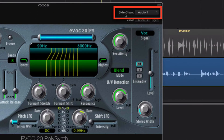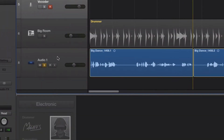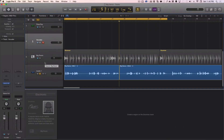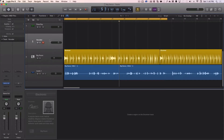I add Apple's EVOC 20 vocoder here. I go over where it says Sidechain and put in Audio 1. Audio 1 just happens to be this recording here, so this recording is going to be inserted into the vocoder. And now, when I play back, I'm going to hear my voice being played in chords. So I'm going to go on my MIDI keyboard and play chords, and this recording of my voice is going to be played through those chords.